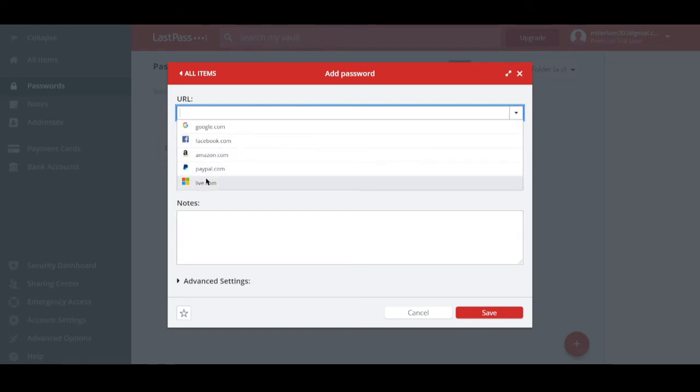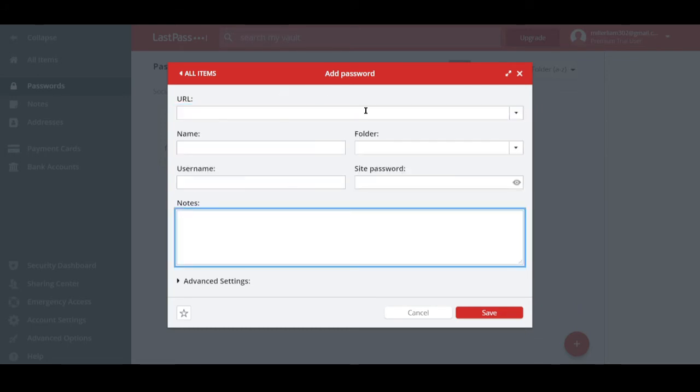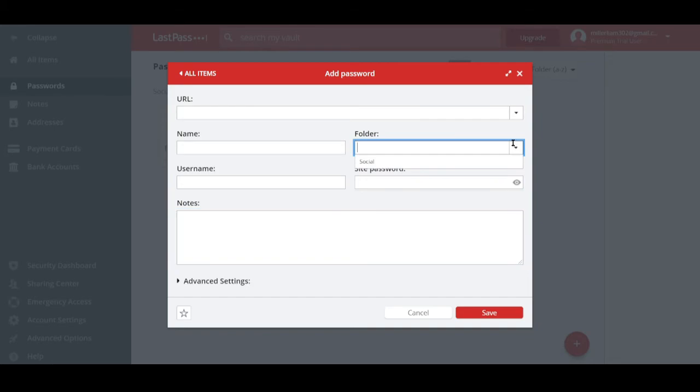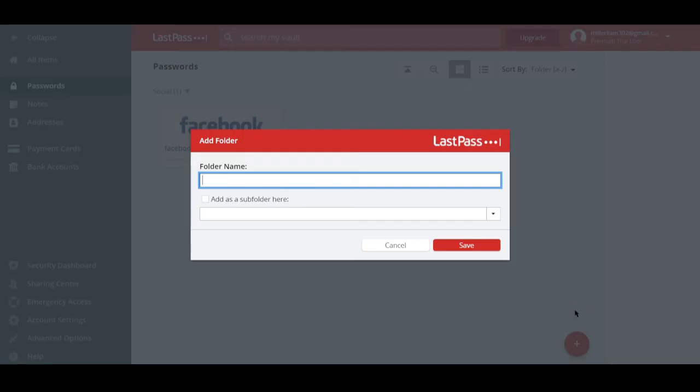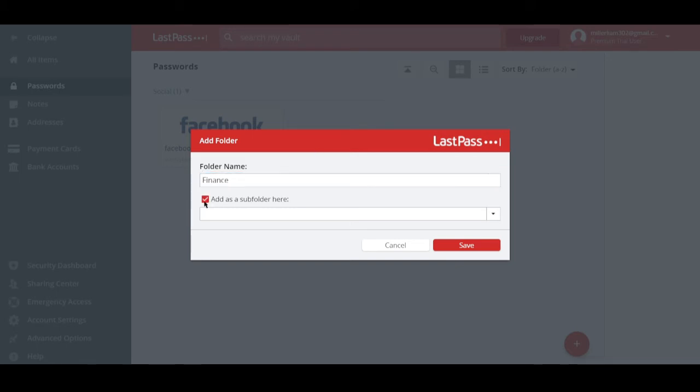Google, Facebook, Amazon, PayPal, live.com. Well, these are the ones that are already integrated. And you can add in more login details if you want to just by typing in a URL right there. And you can also make a folder. And let's go ahead and try to create a folder.